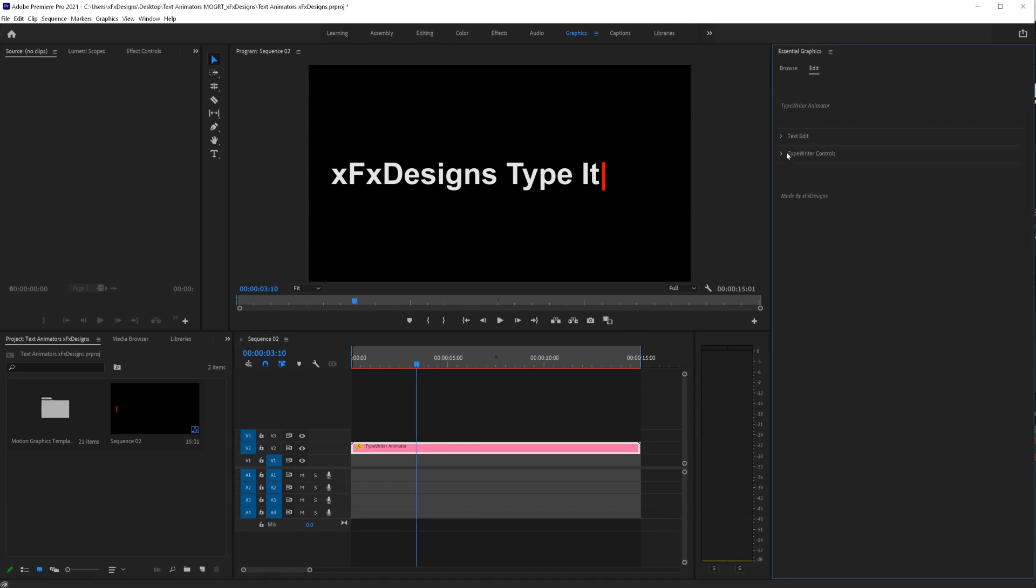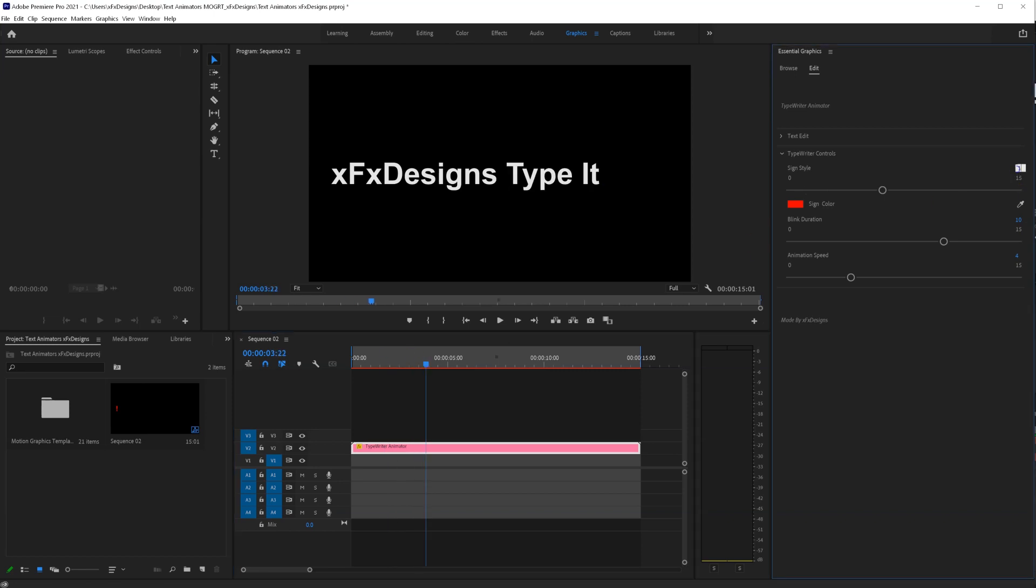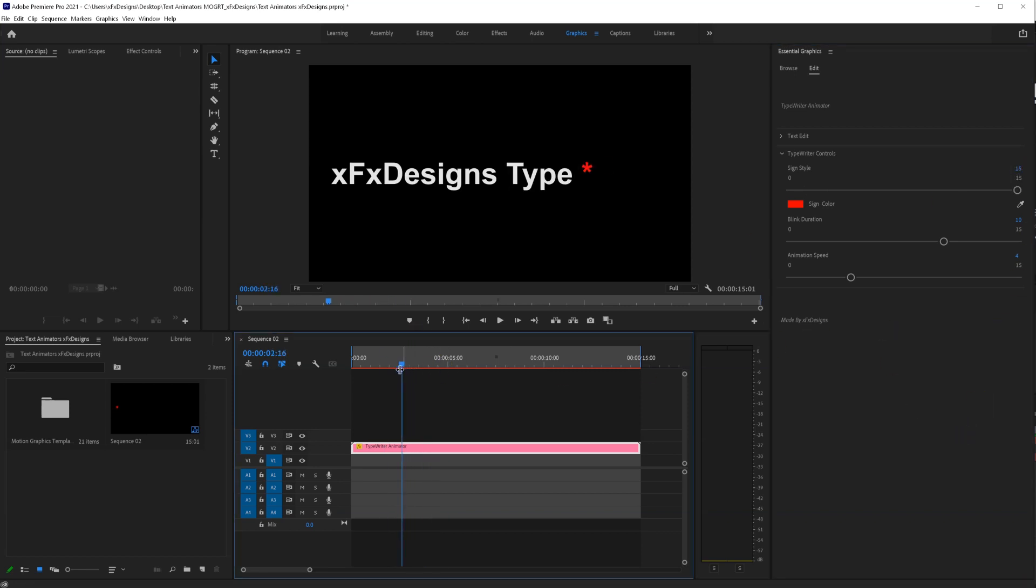Now for the typewriter controls, you have the sign style. You can select between 15 styles here. Let's use any of these you like.